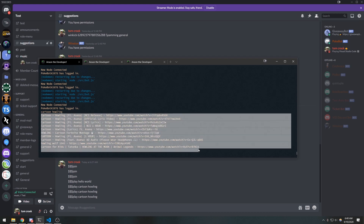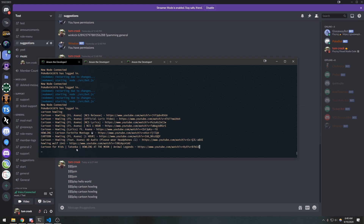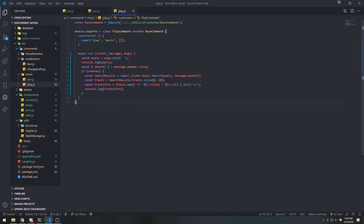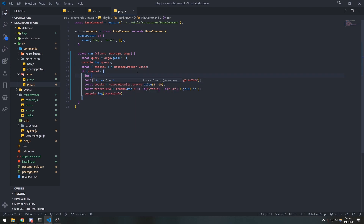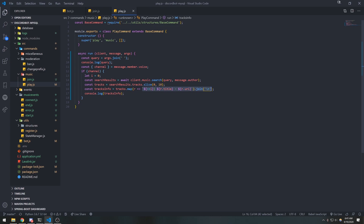We want the user to be able to select the track by number. So I'm going to declare a variable — let i = 0 — and inside the map we'll use a prefix increment operator. This will increment i to 1, 2, 3, 4 every single time we iterate through each element in the map.